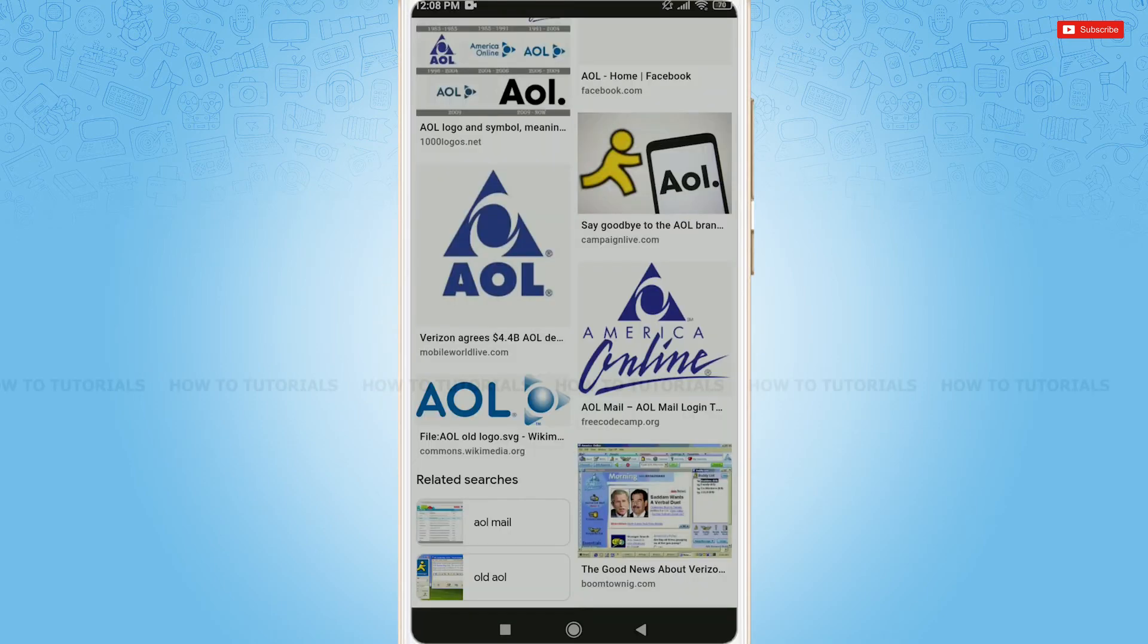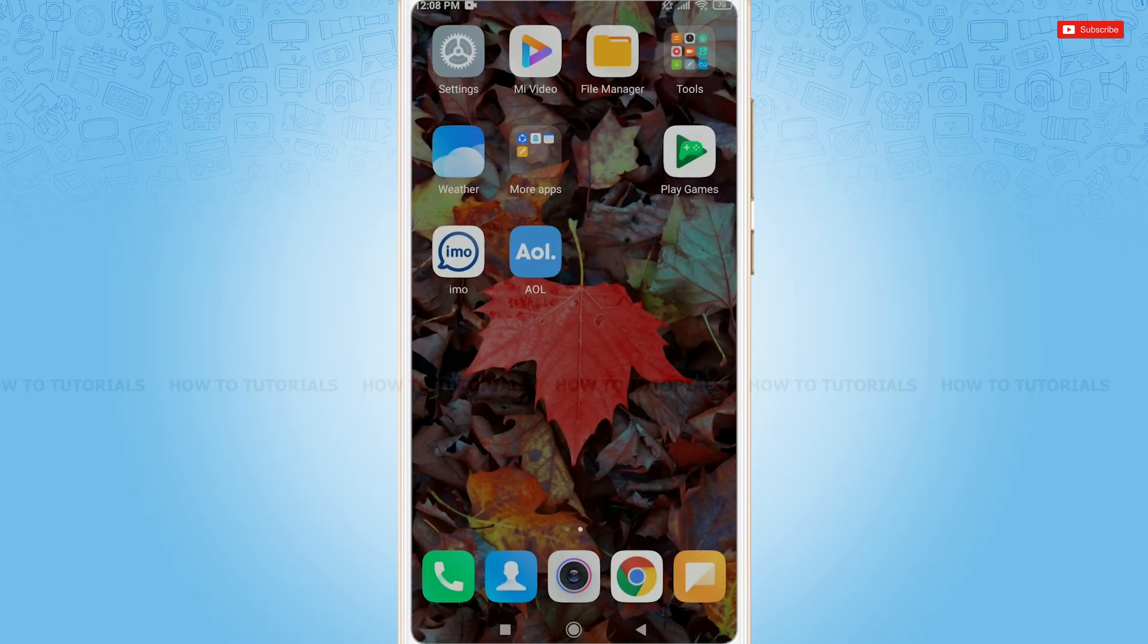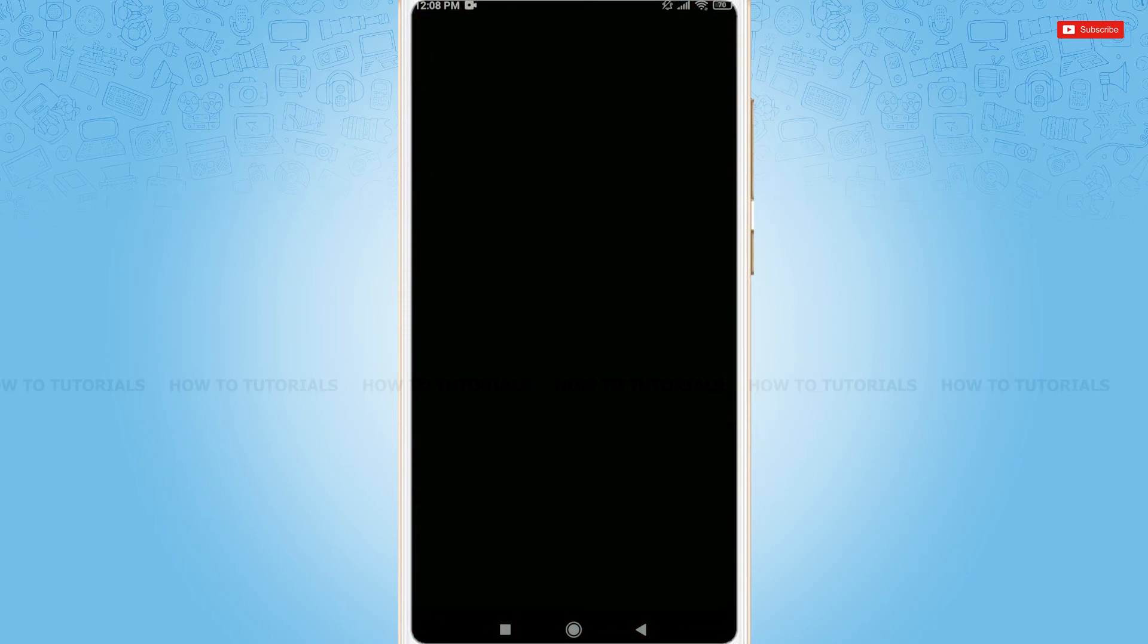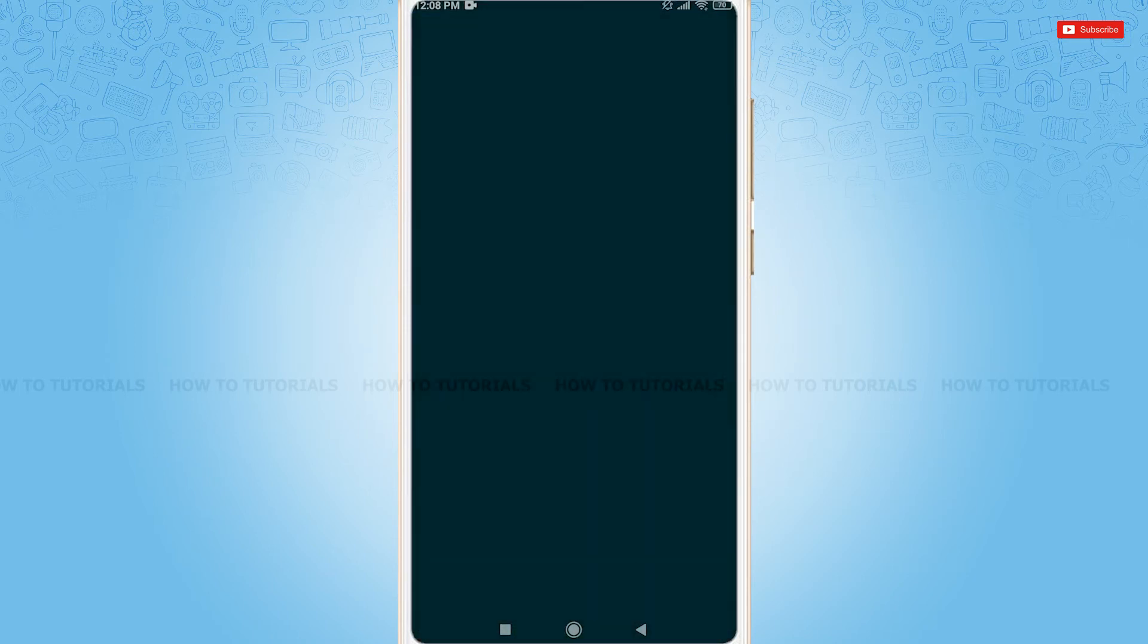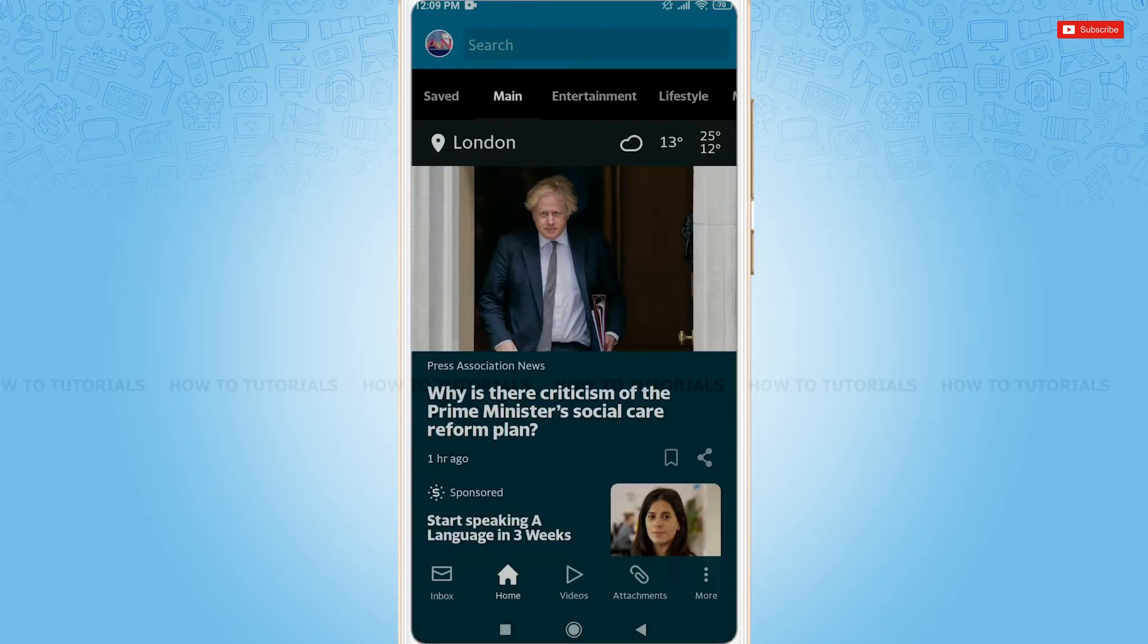So, let's get this video started. First of all, you need to simply open the AOL application, then get logged in by providing proper account credentials, that is your AOL account ID and password. As I have already logged in to my account,